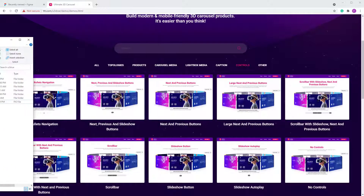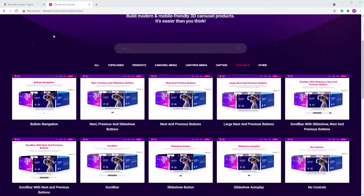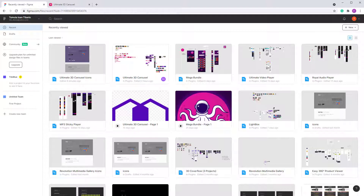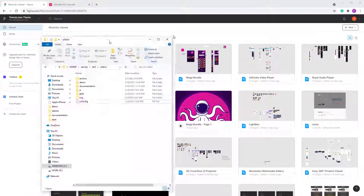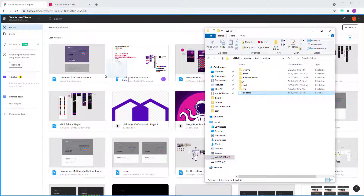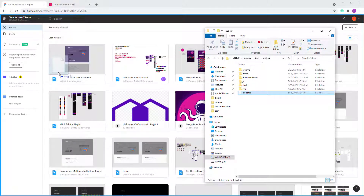Figma is free. All you have to do is go to figma.com, create an account, and then drag the icons file somewhere inside Figma. The icons will be imported.